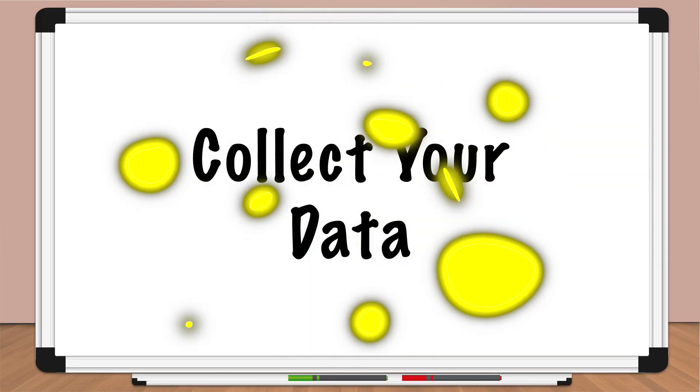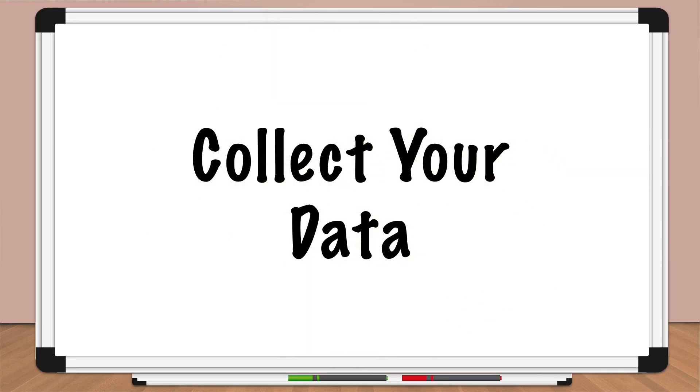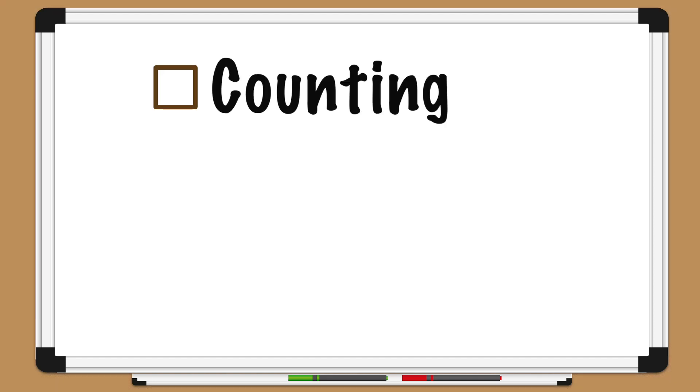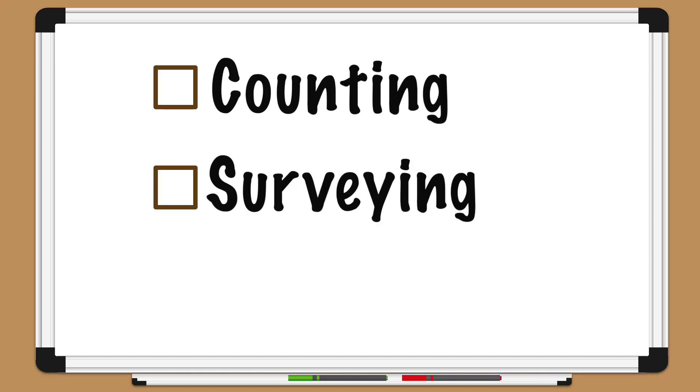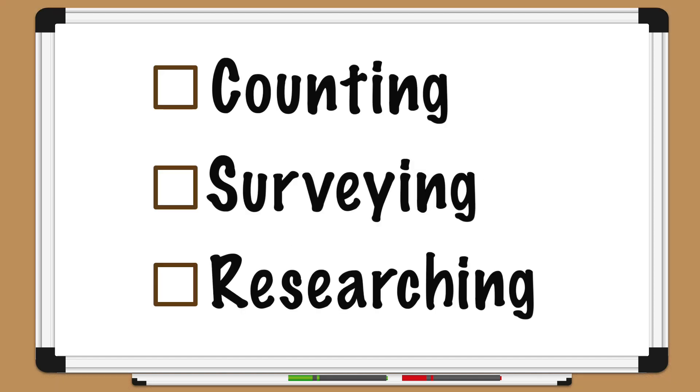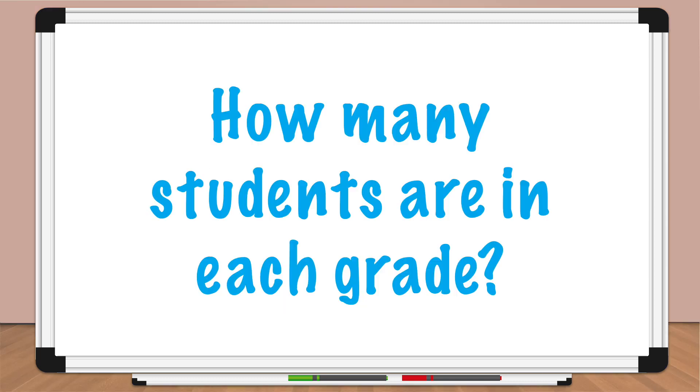Your next step Pedro is to collect your data. This may involve counting, surveying, or researching. For a graph today, we can research. We can ask a teacher or the principal what the number of students for each grade is. Make sure that your data is accurate and complete.